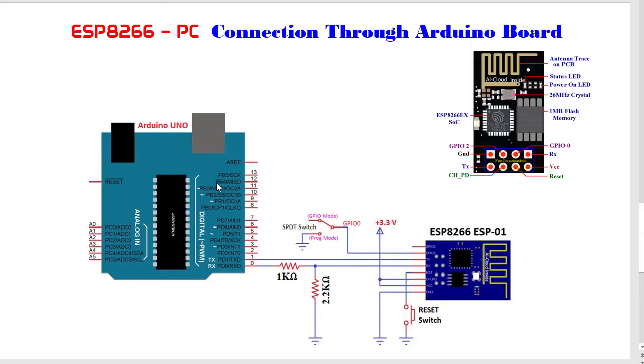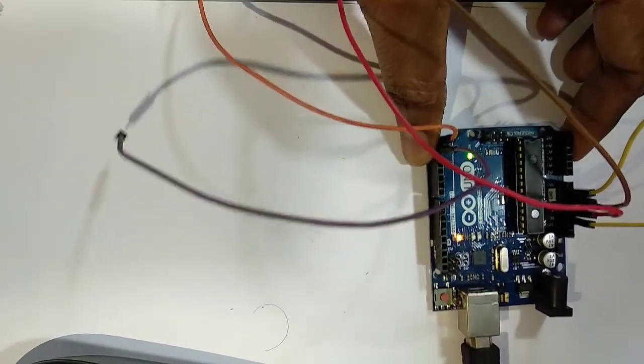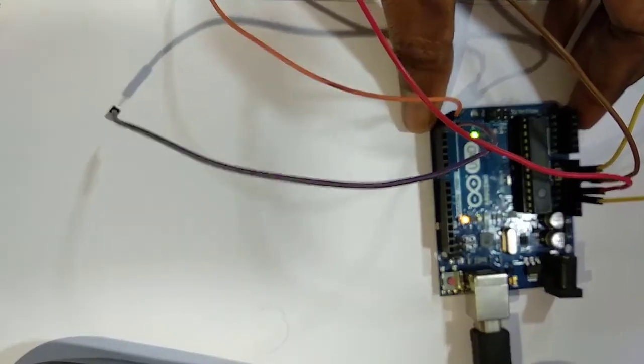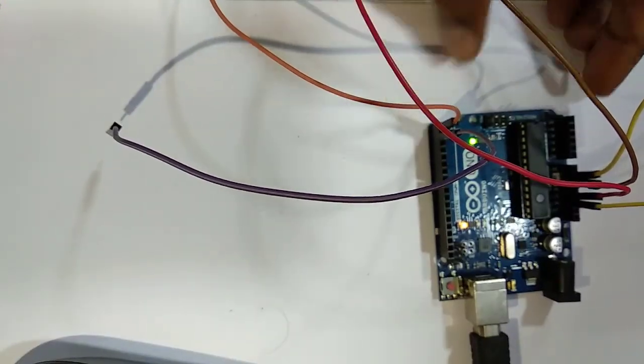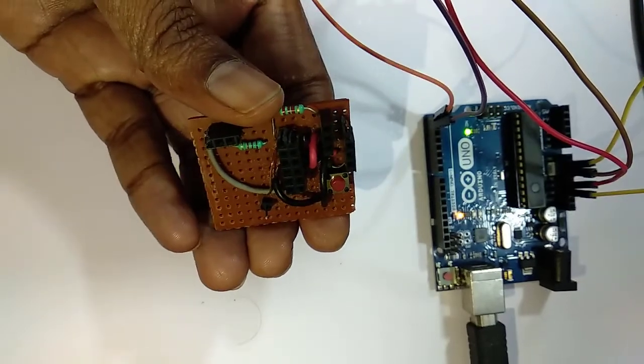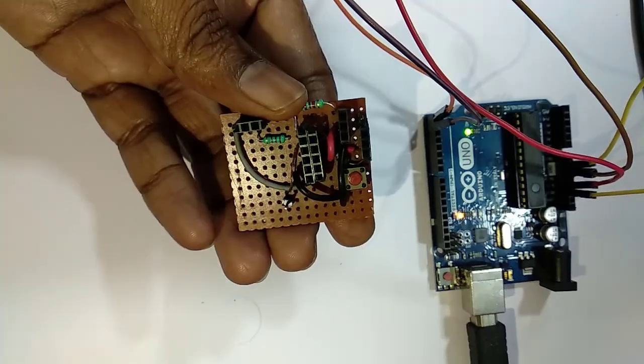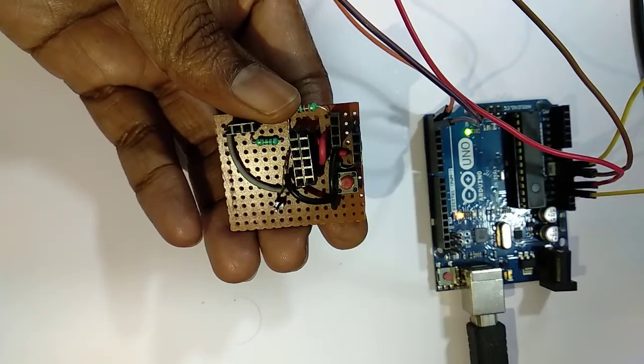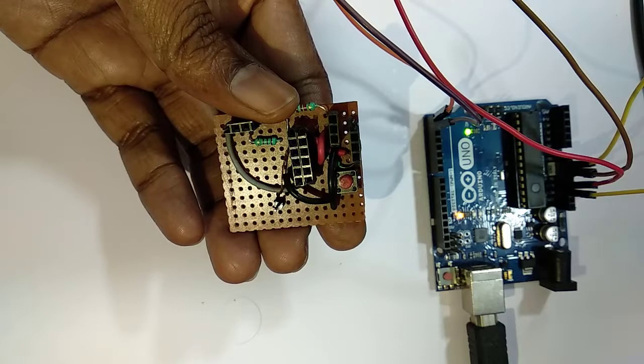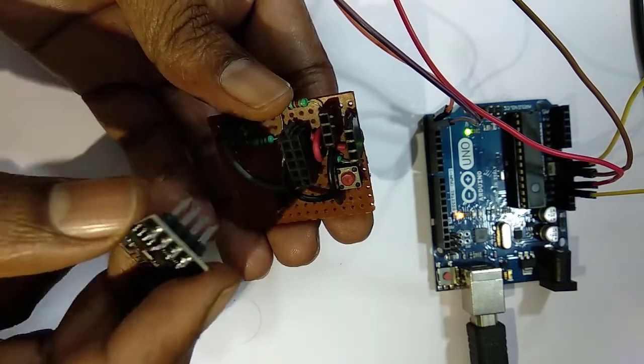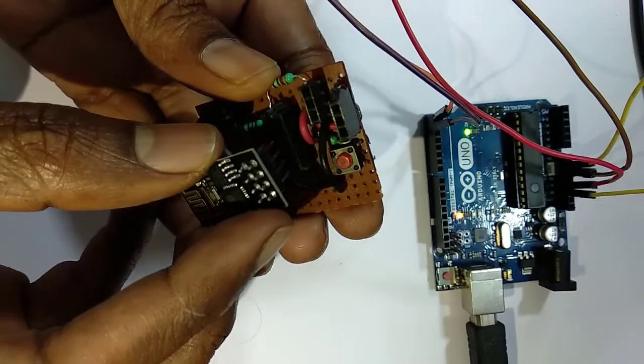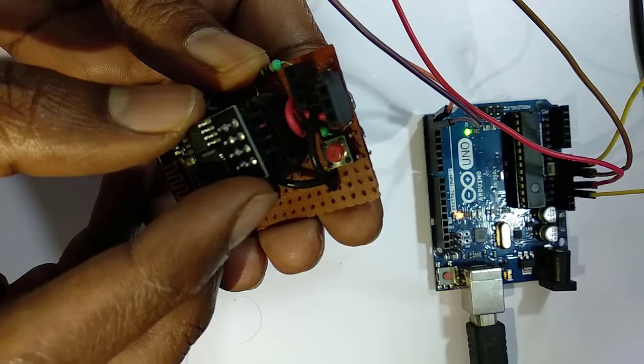Now I am connecting the whole circuitry: ESP8266, Arduino board with PC. Connecting Arduino board with PC. This is a very small circuitry I have made on Vero board.